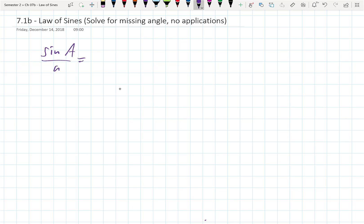The law of sines states: the sine of A over a equals the sine of B over b equals the sine of C over c. This is given any triangle — it does not have to be a right triangle.